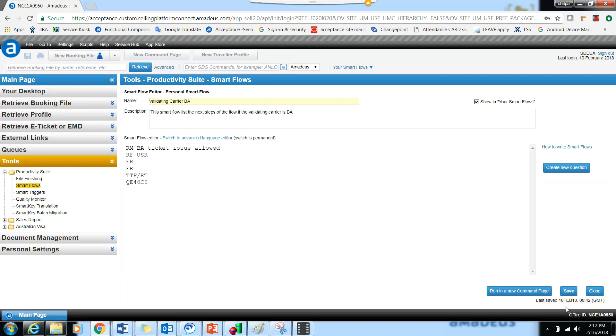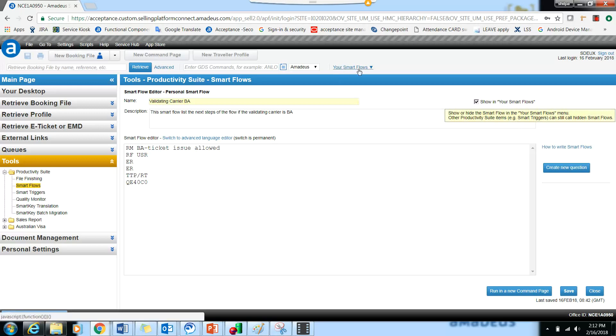You can edit the smart flow as many number of times as you want. The yellow line will show that it is actually saved. And please make sure that the Show in Your Smart Flows is always checked, because then only it will appear in your smart flows link.